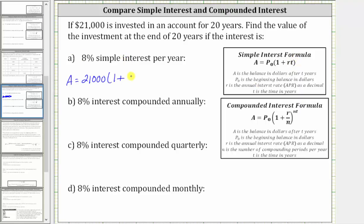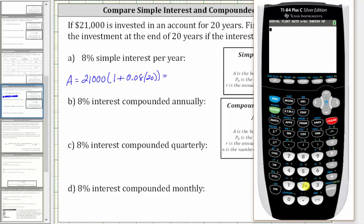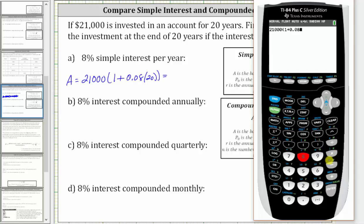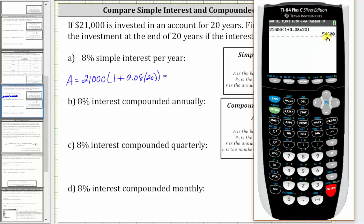8% as a decimal is 0.08, and T, the time in years, is 20. Now we go to the calculator to determine the account balance after 20 years: 21,000 times the quantity one plus 0.08 times 20. After 20 years, if the account pays 8% simple interest, the balance is $54,600.